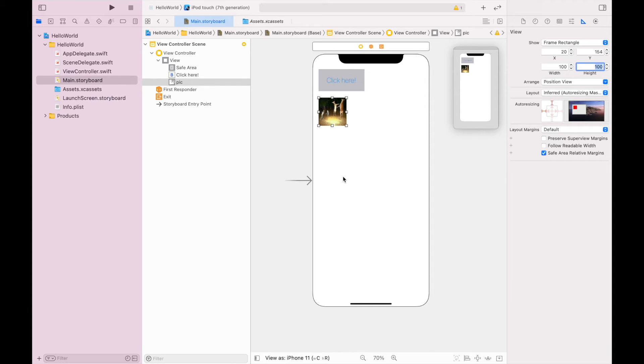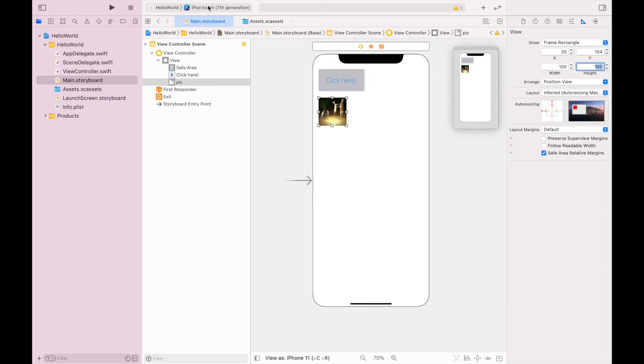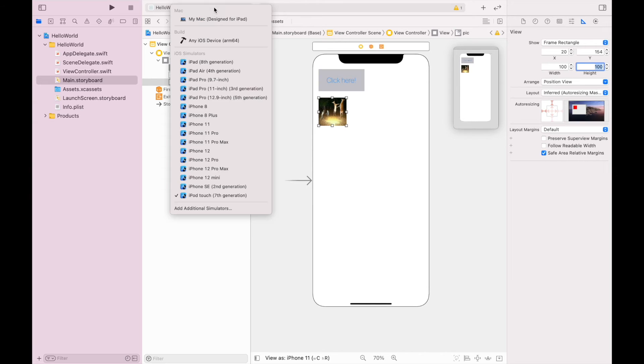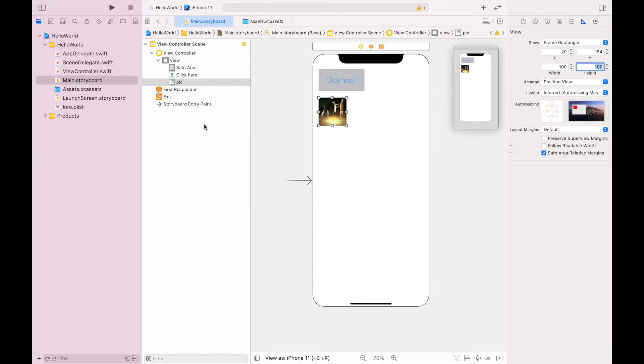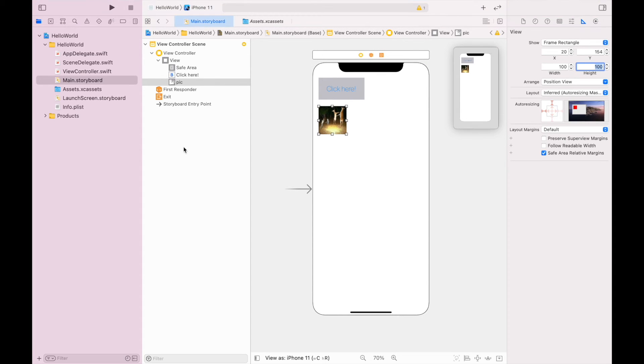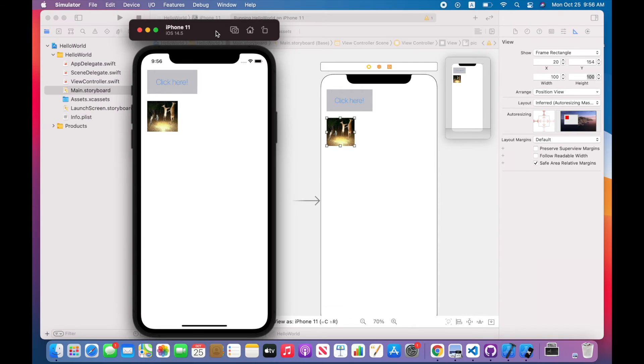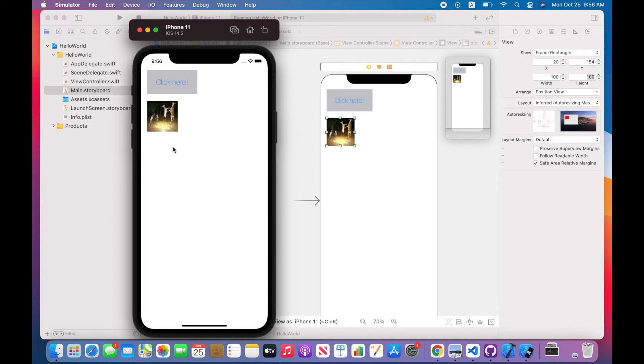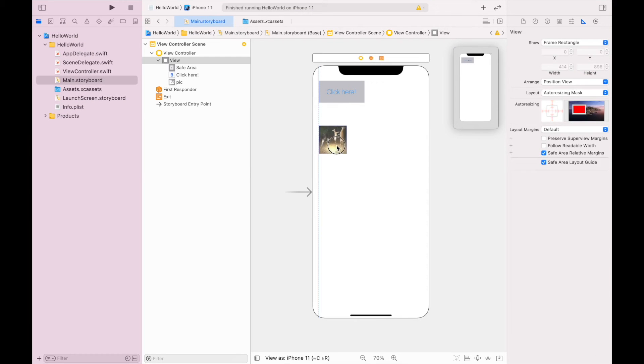One thing that's good to do while you are coding this is test it out every now and then just to make sure it's running. So up here where it says iPod seventh generation, I'm going to change that to iPhone 11 - this will match my iPhone 11 main.storyboard right here, so it should look the same. Next up, I'm going to hit the play button and that will open up my simulator and I can check to see how it looks. And it looks like it is working, so that's good. I'm going to stop this.